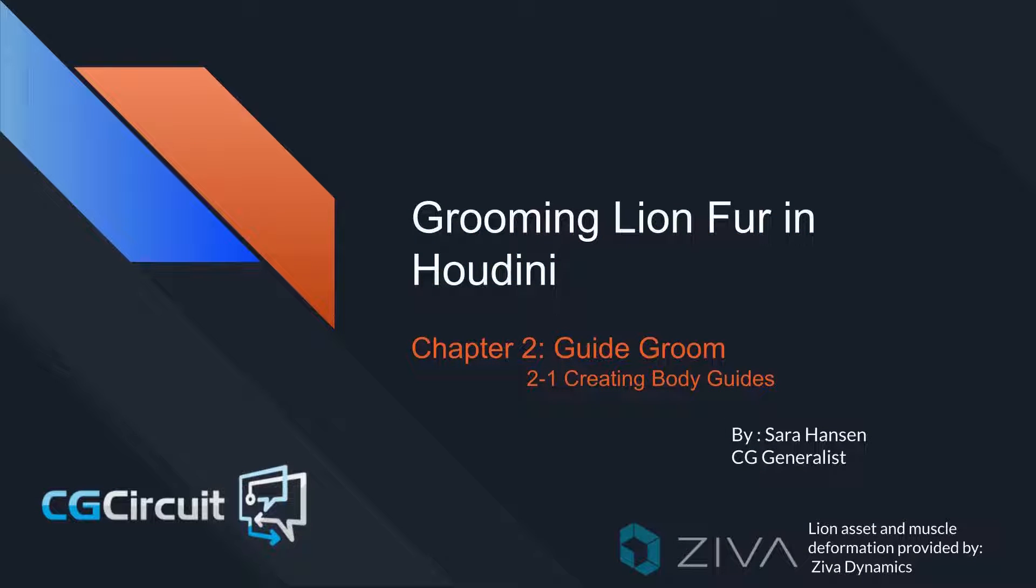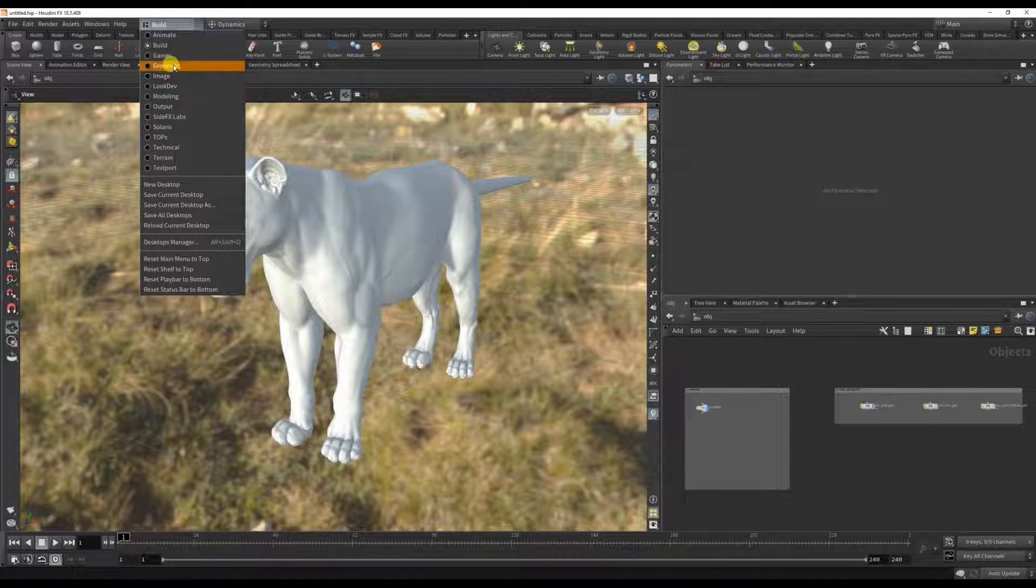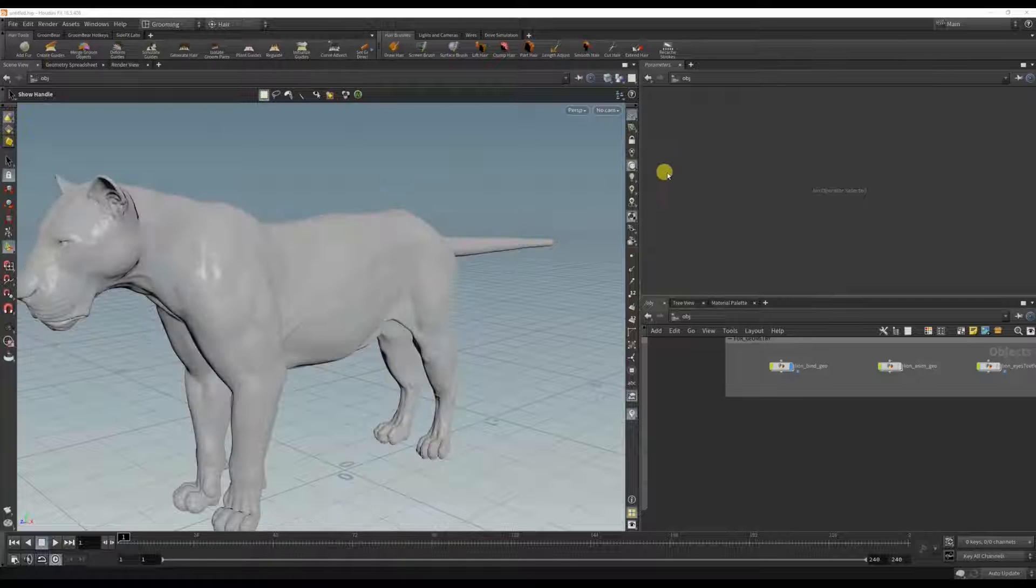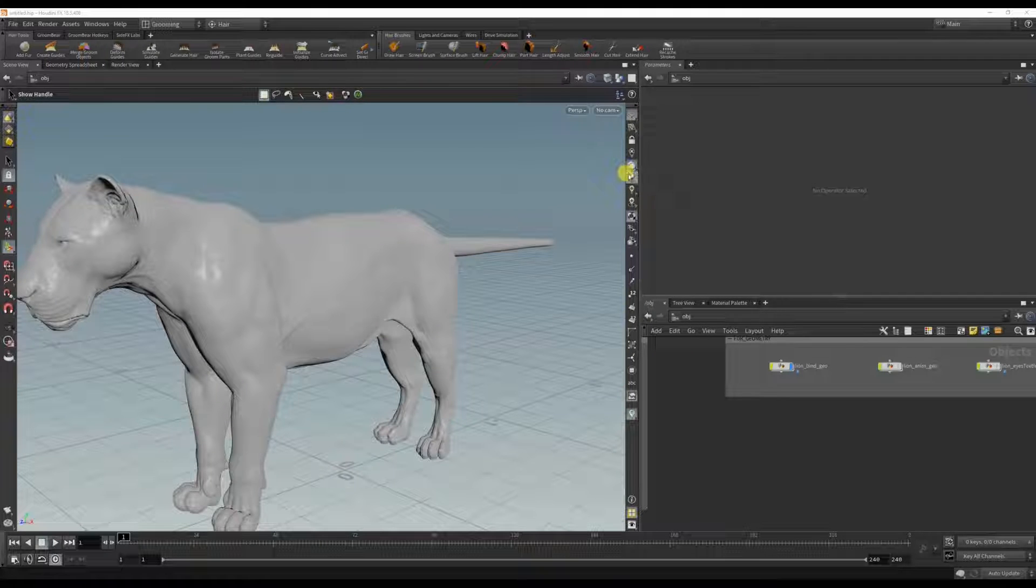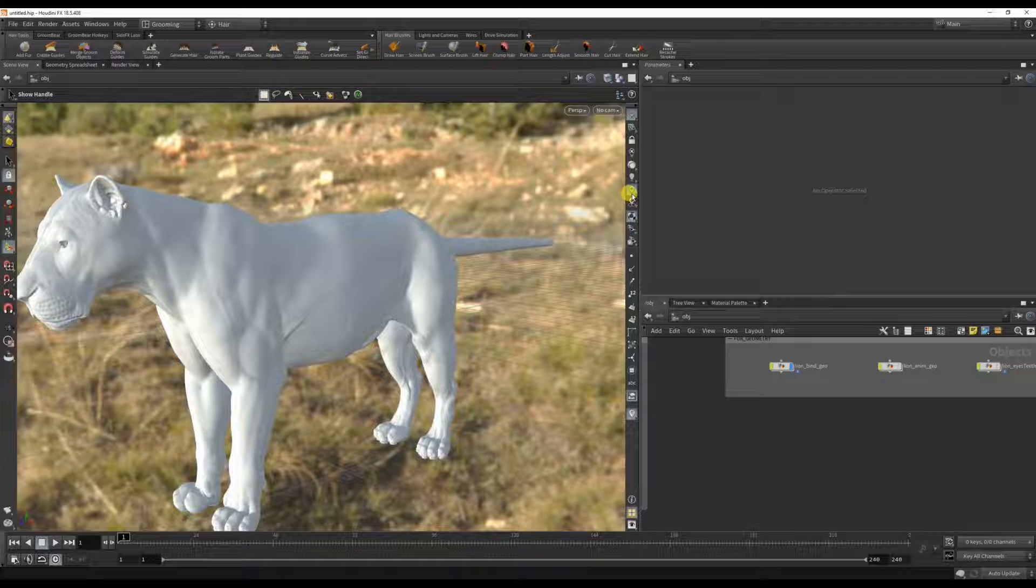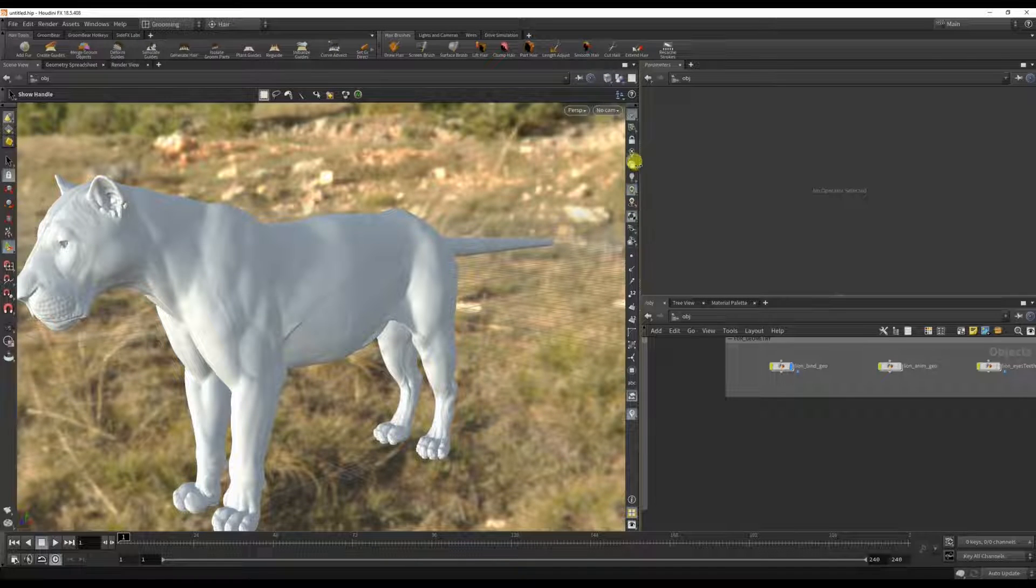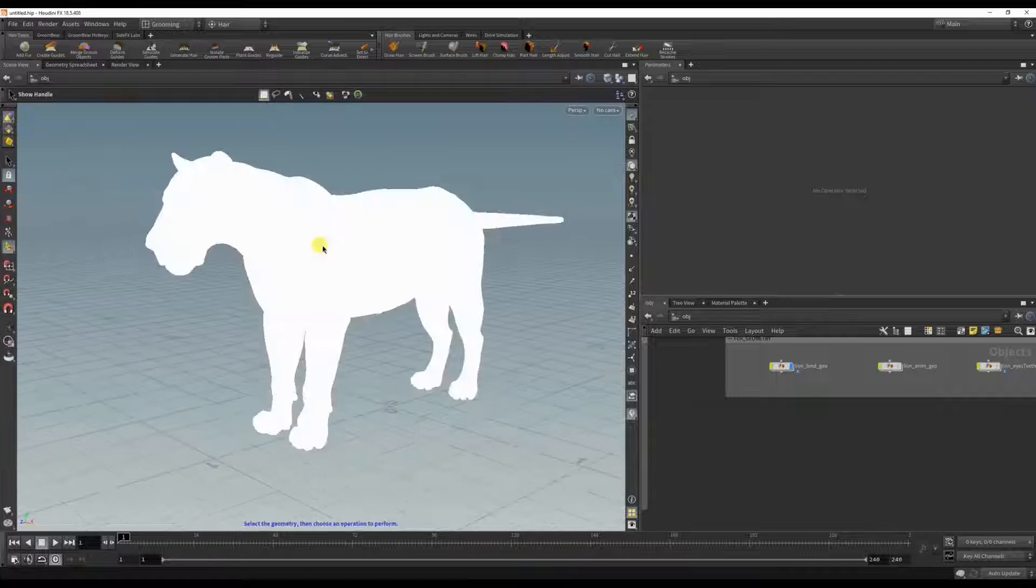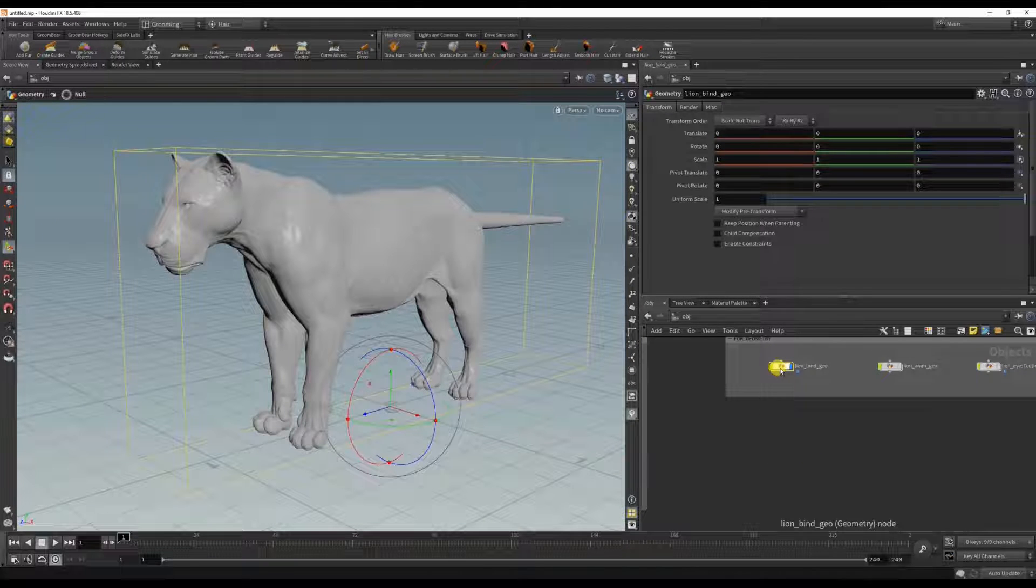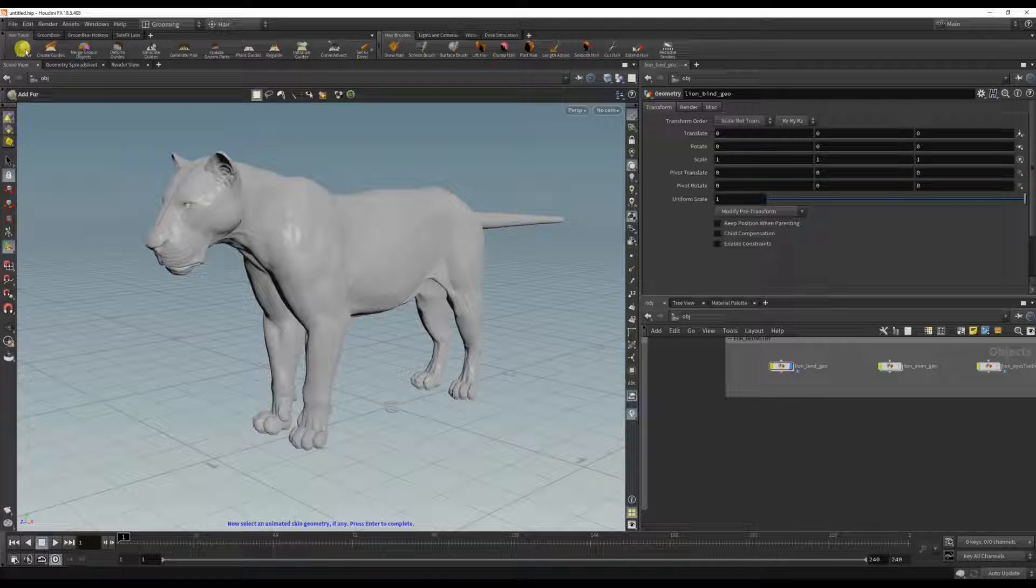Now I'm ready to add some fur, so I'm just going to change this into the grooming shells and you'll see it's suddenly jumped into headlight only. This is how you get back to the HDRI environment if you want. I'm just going to stick with this for now and I'm going to select the bind geo and click add fur.